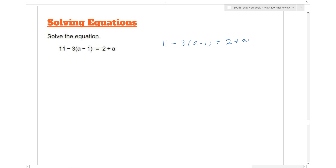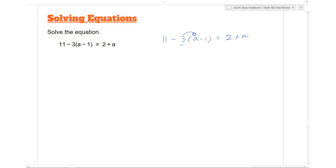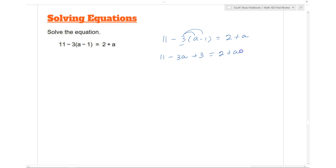Looking at the left-hand side, we have a negative 3 in front of the parentheses, so we apply the distributive property. Negative 3 times a gives you negative 3a, and negative 3 times 1 gives you positive 3, so we have negative 3a plus 3 equals 2 plus a.